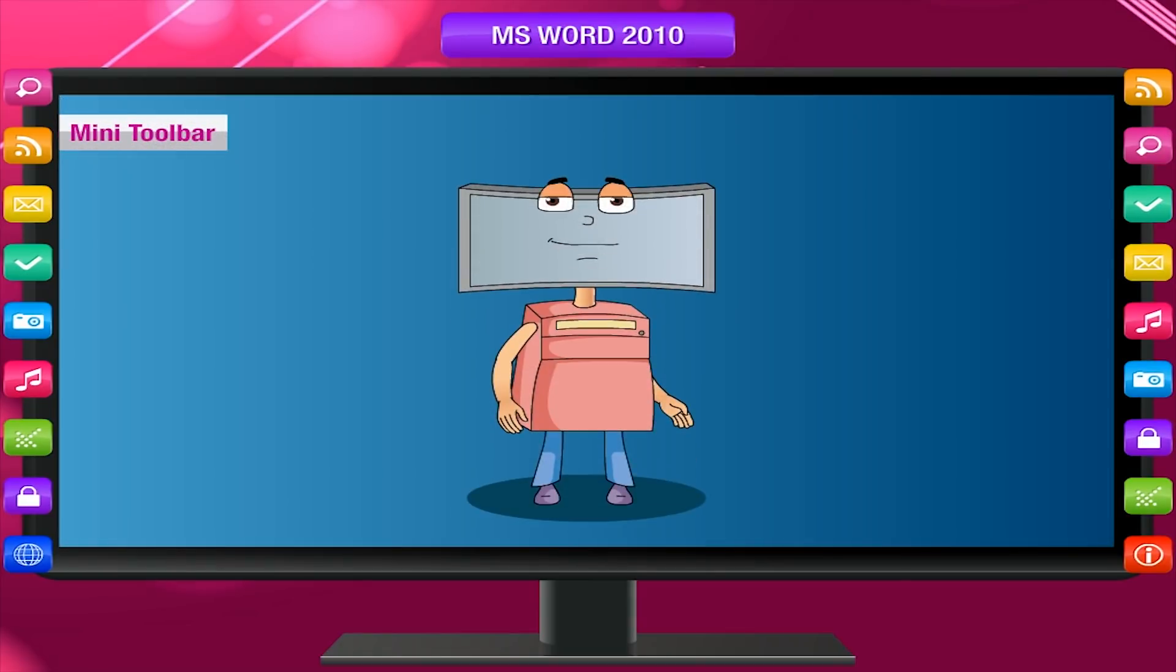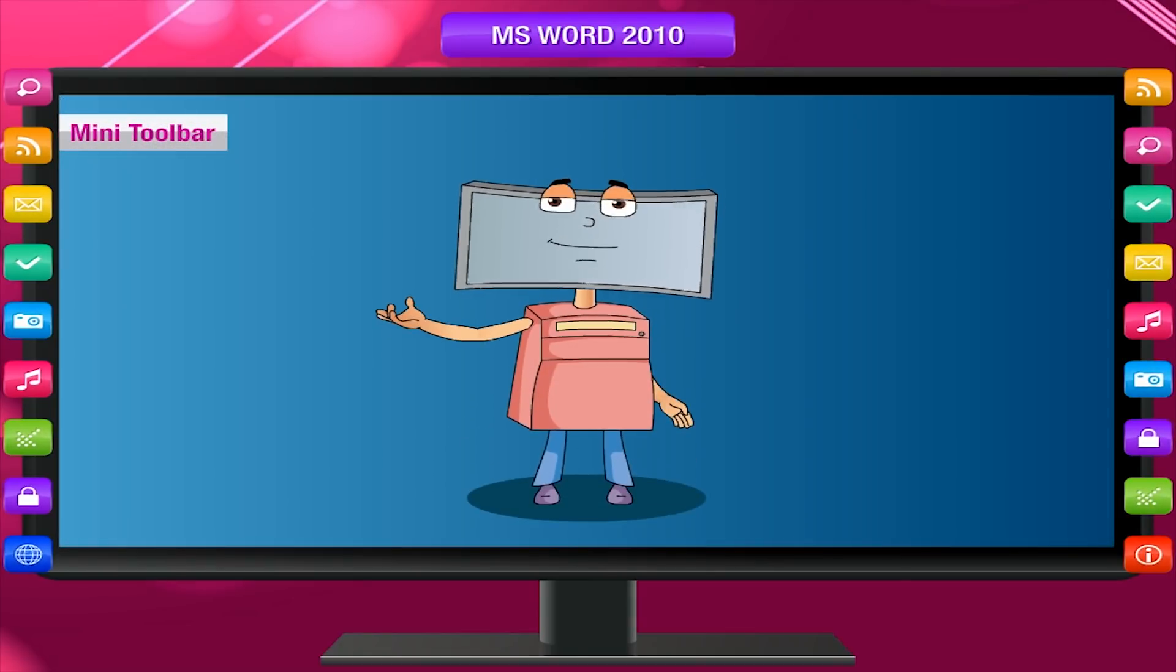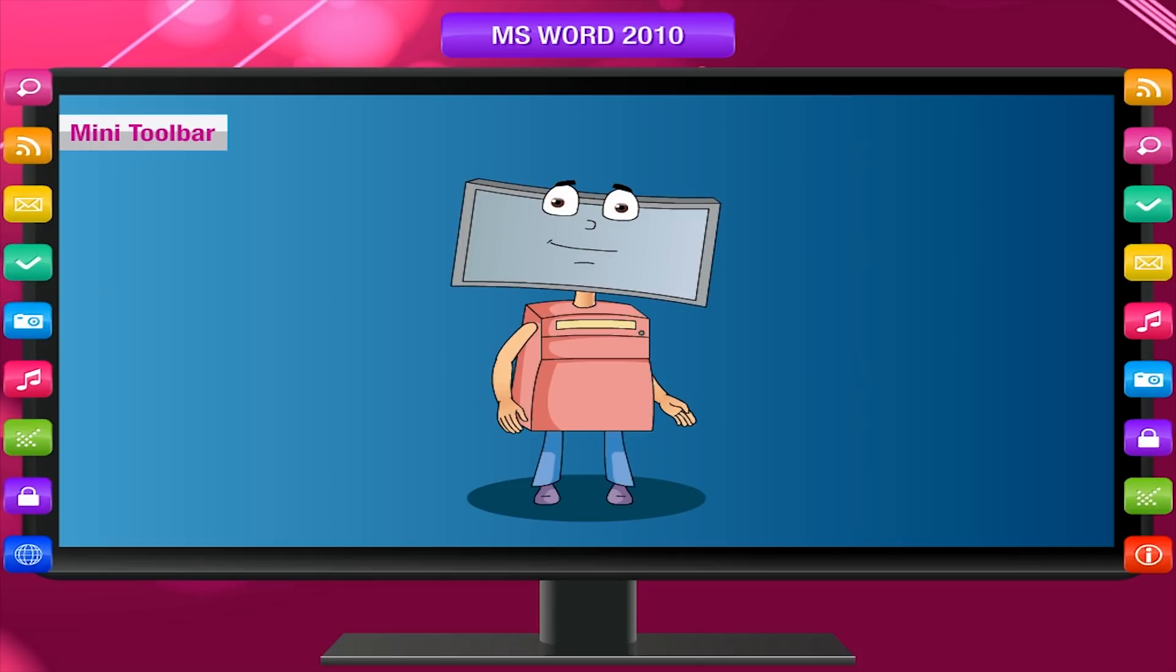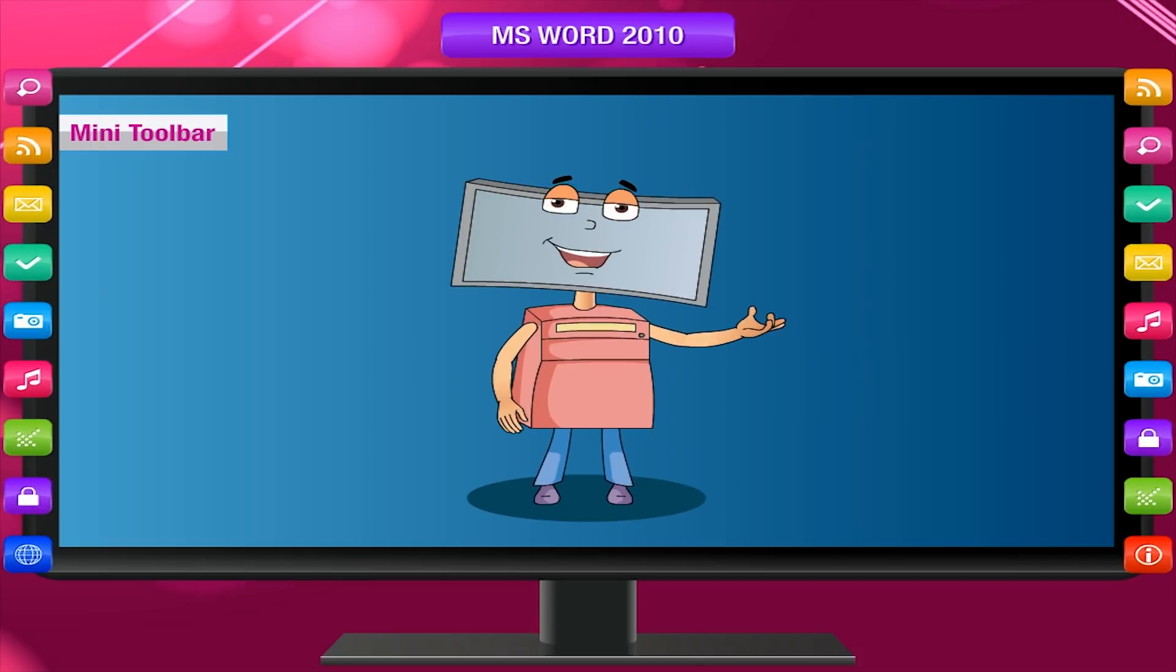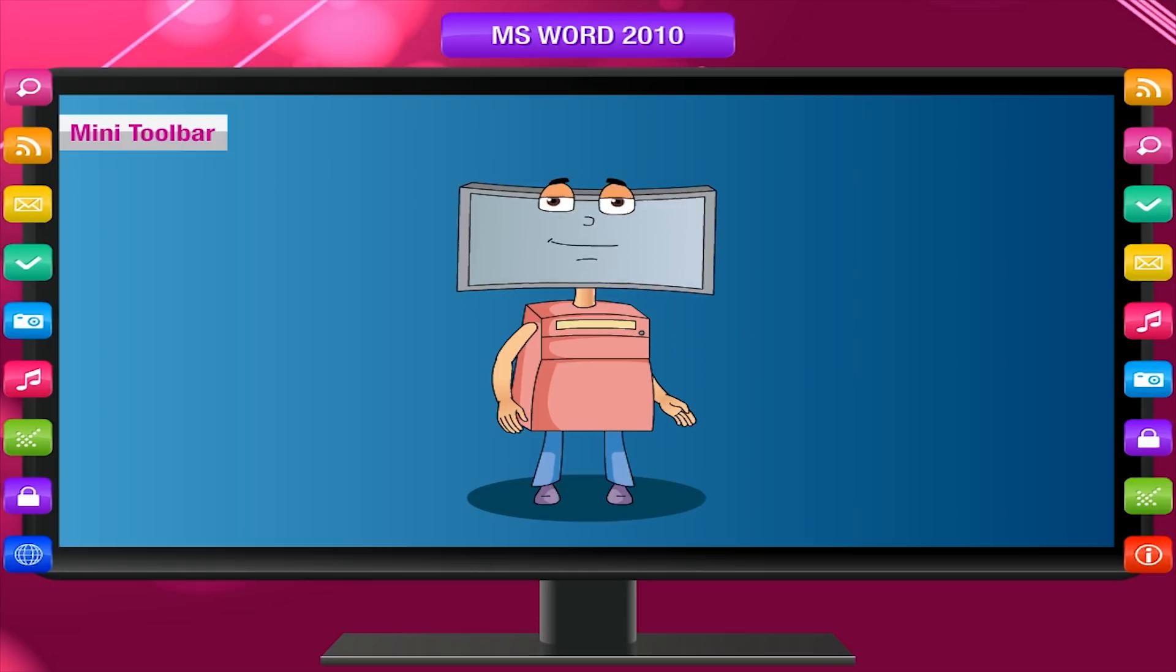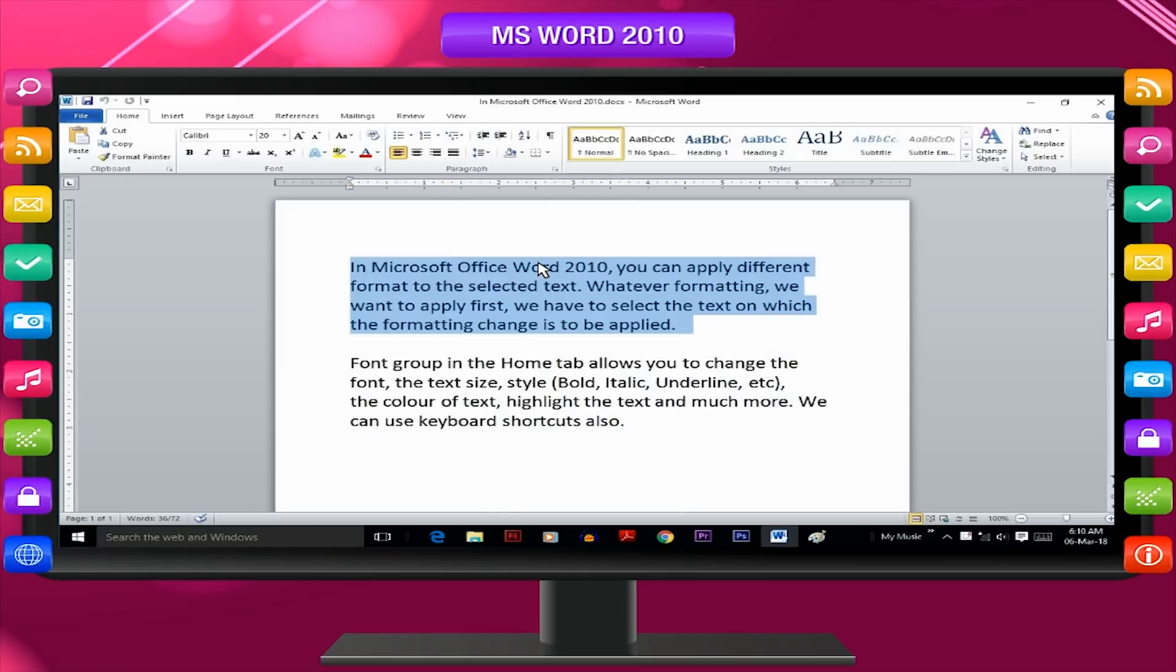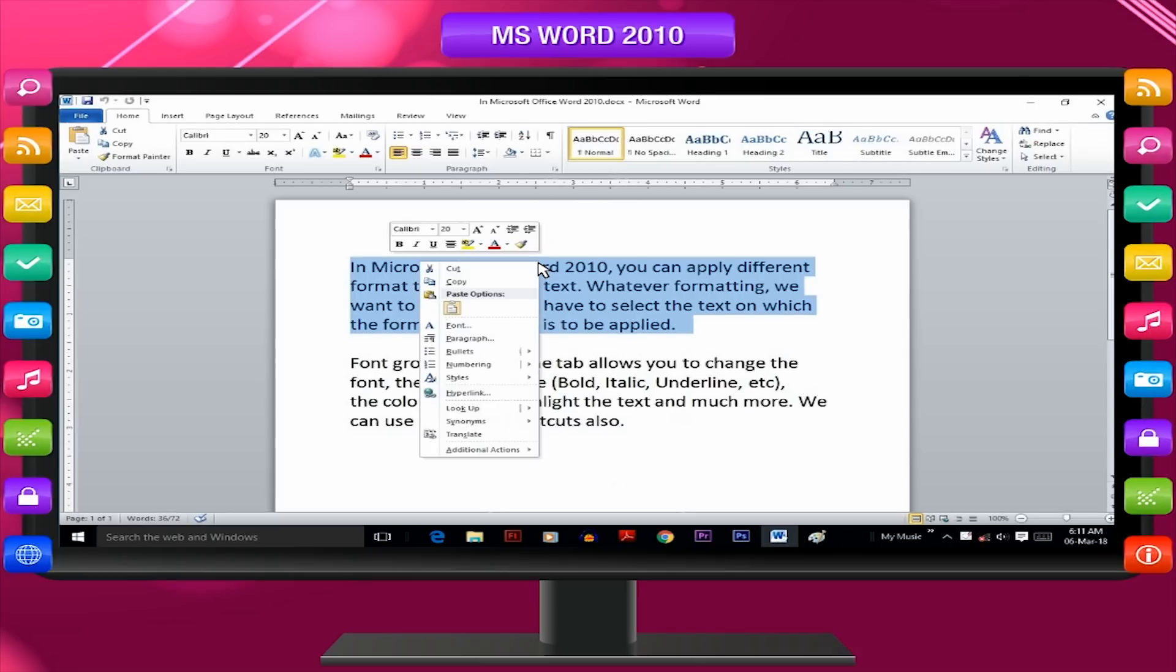Mini toolbar. In Microsoft Word 2010, you can use the formatting option mini toolbar to quickly format text. The mini toolbar appears automatically when you select text. It also appears with the menu when you select text and then right click.